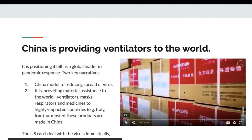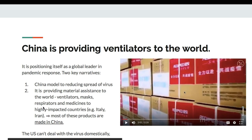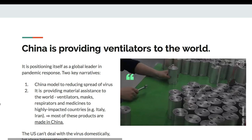China is promoting itself as a global leader using the Chinese model — mass quarantining, shutting down businesses and entire cities for two weeks. It is also a leader in providing material assistance: selling ventilators, respirators, and medicines to highly impacted countries like Italy and Iran. China has the advantage because most of these products are made there. The US, by contrast, can't even deal with the virus domestically, let alone internationally.